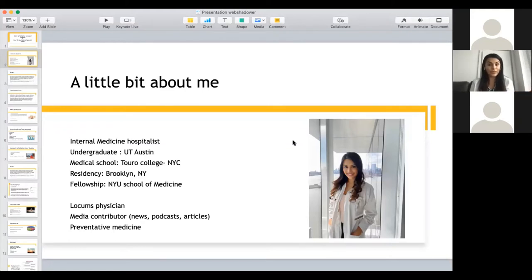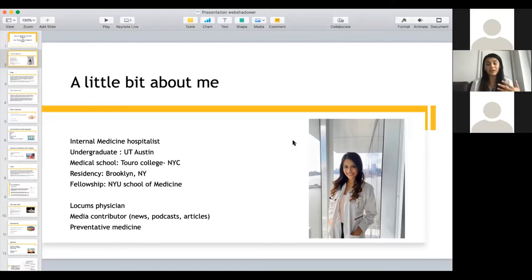There are a lot of pros to being a locum physician. I also lend my voice in the media, especially during the pandemic. Being on the frontlines in New York City gave me a lot of exposure, so I've been active with the news, doing podcasts, and writing articles — which is very rewarding, being able to give back to the community and spread awareness. I also practice preventative medicine on the side, so I do a little bit of everything, which I think is the best part about medicine.